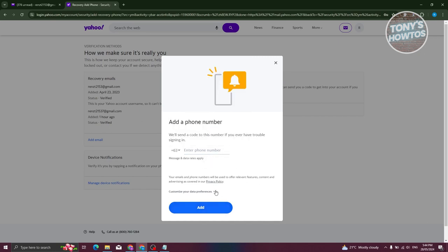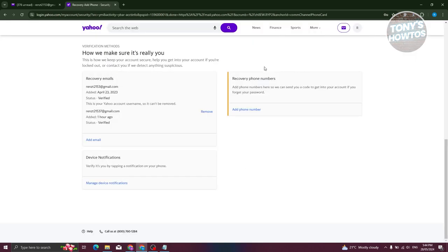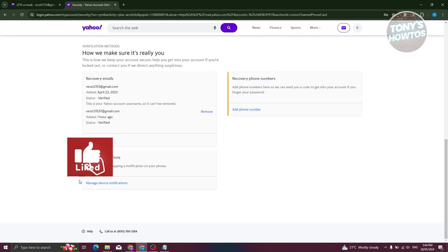From here it will send you a code on your mobile phone, so this might take a few seconds or a few minutes. But once you've entered the verification code that will be sent to your phone number, you should be able to add your phone number. And that's about it.